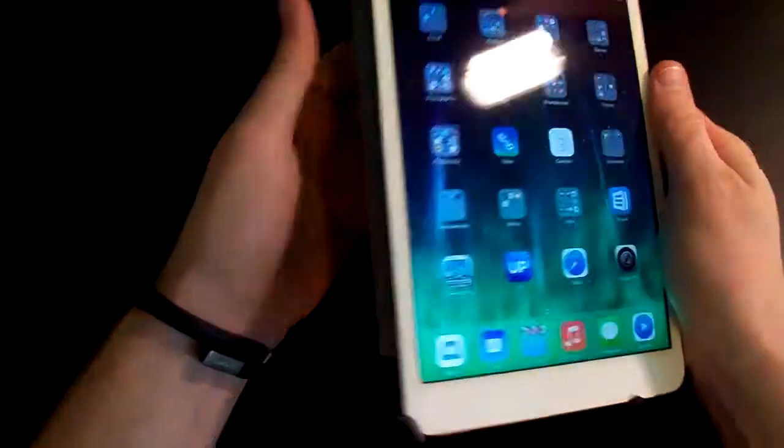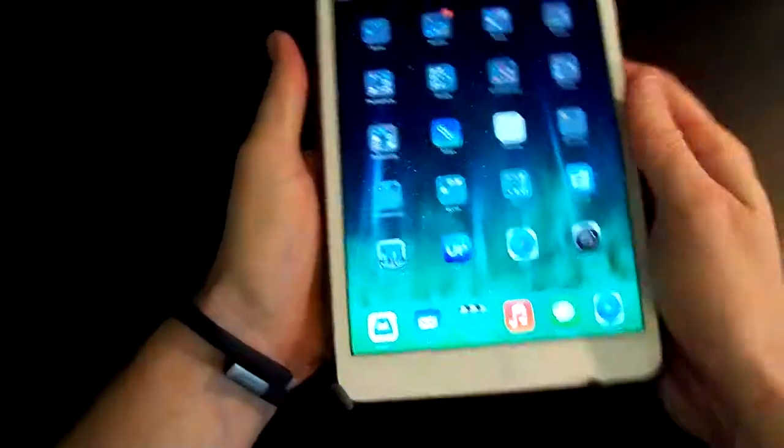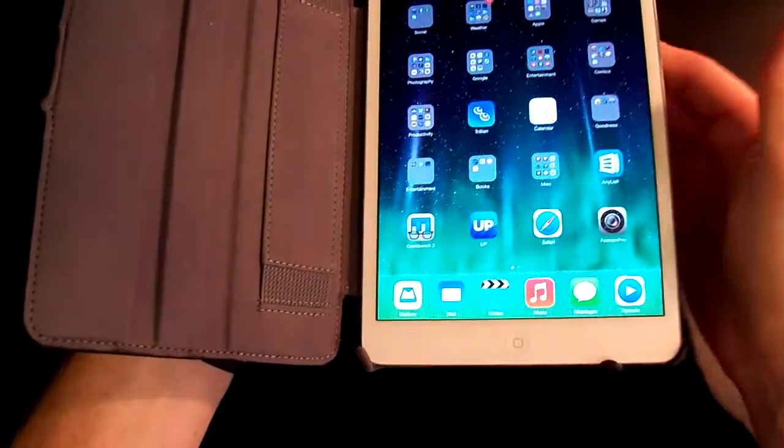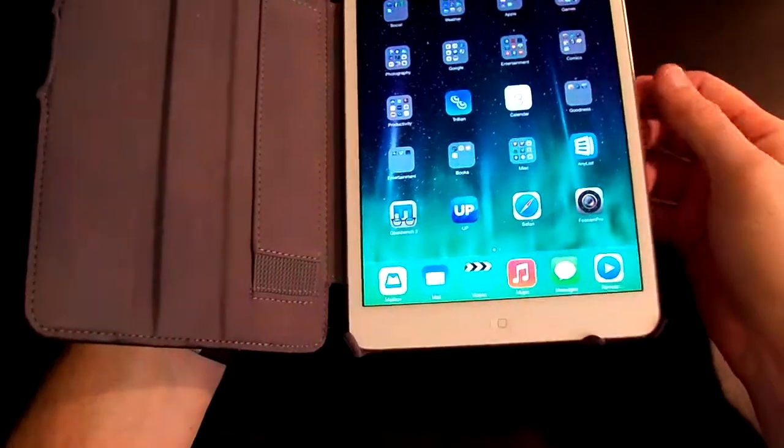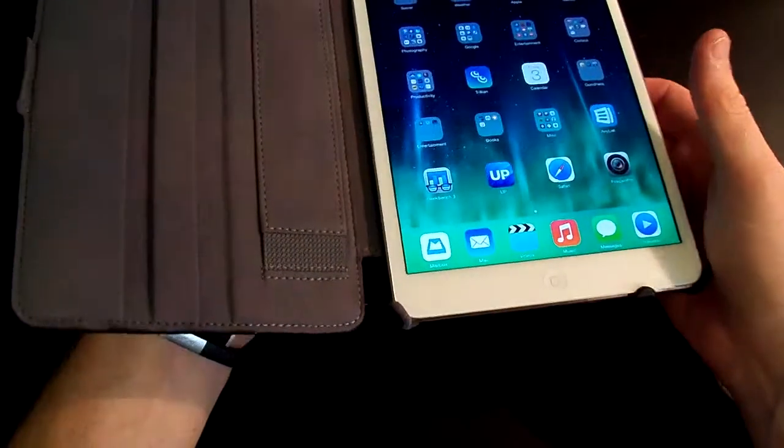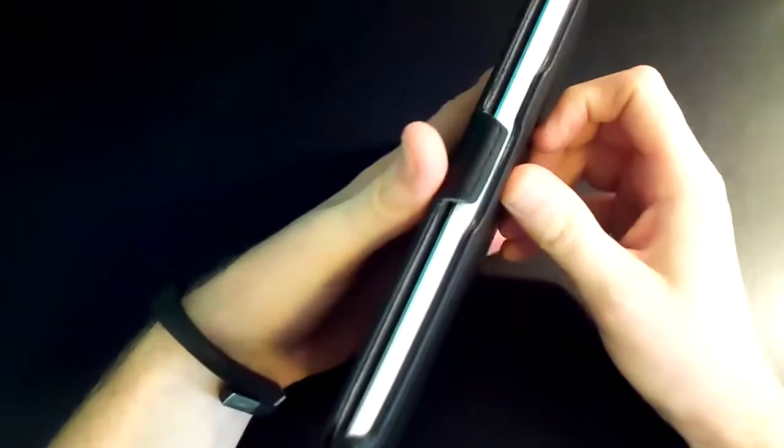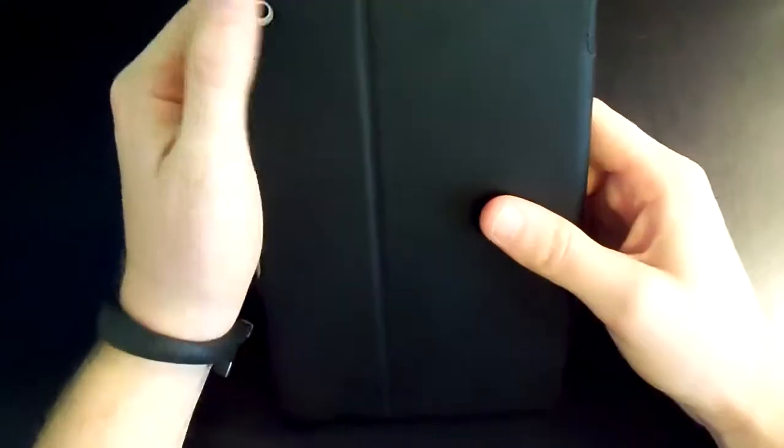But like I said, I don't normally use that, so... But it's cool to have there, I guess. Well, that's pretty much it for this case. I really like it.